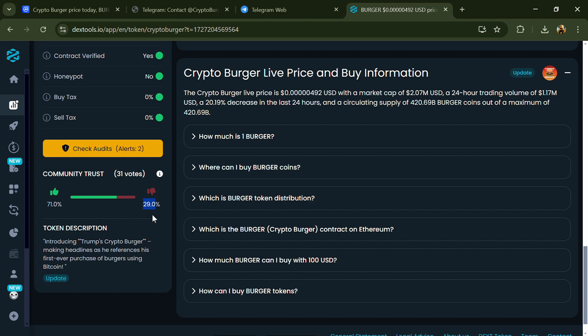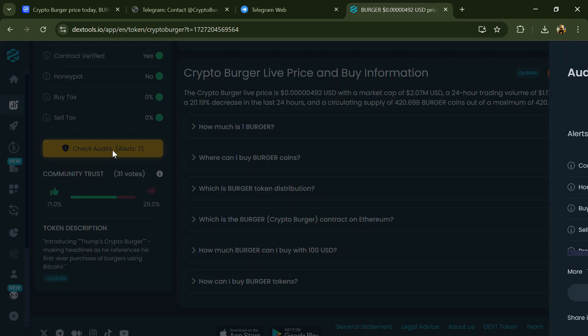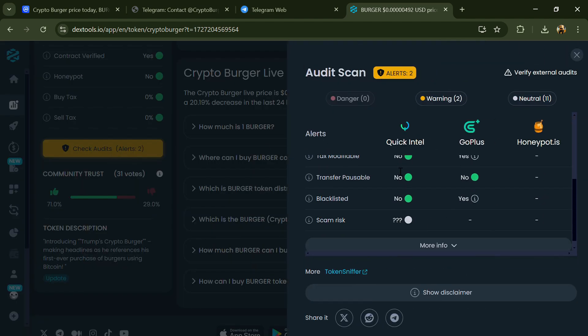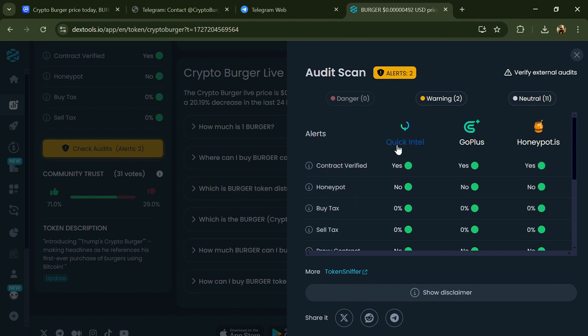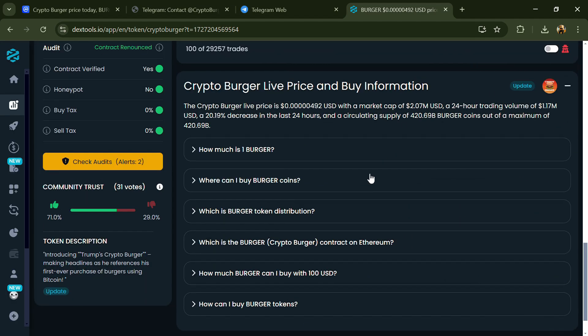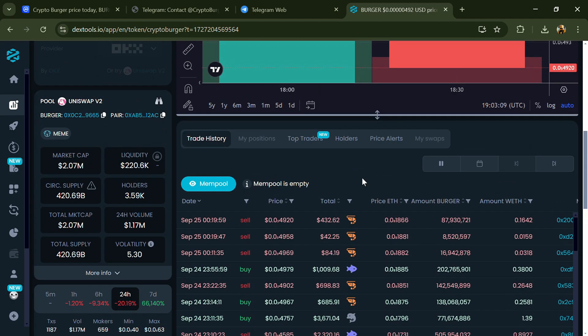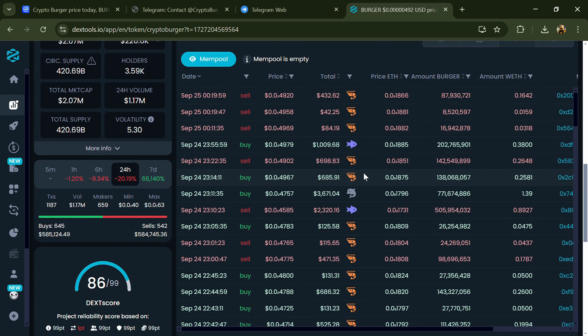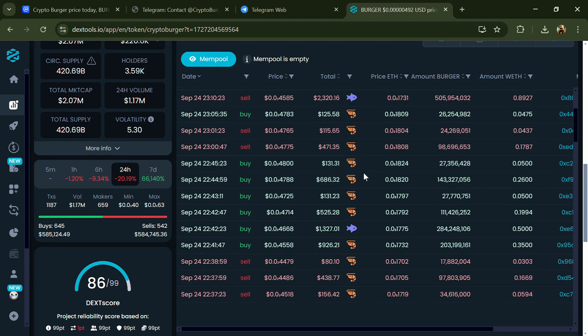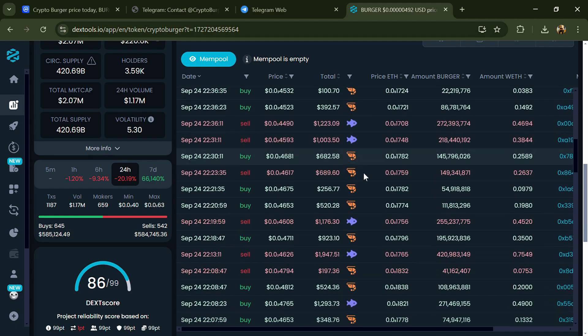So here you will check community trust, and you can see the audit scan. Now here you can check buying and selling transaction details.